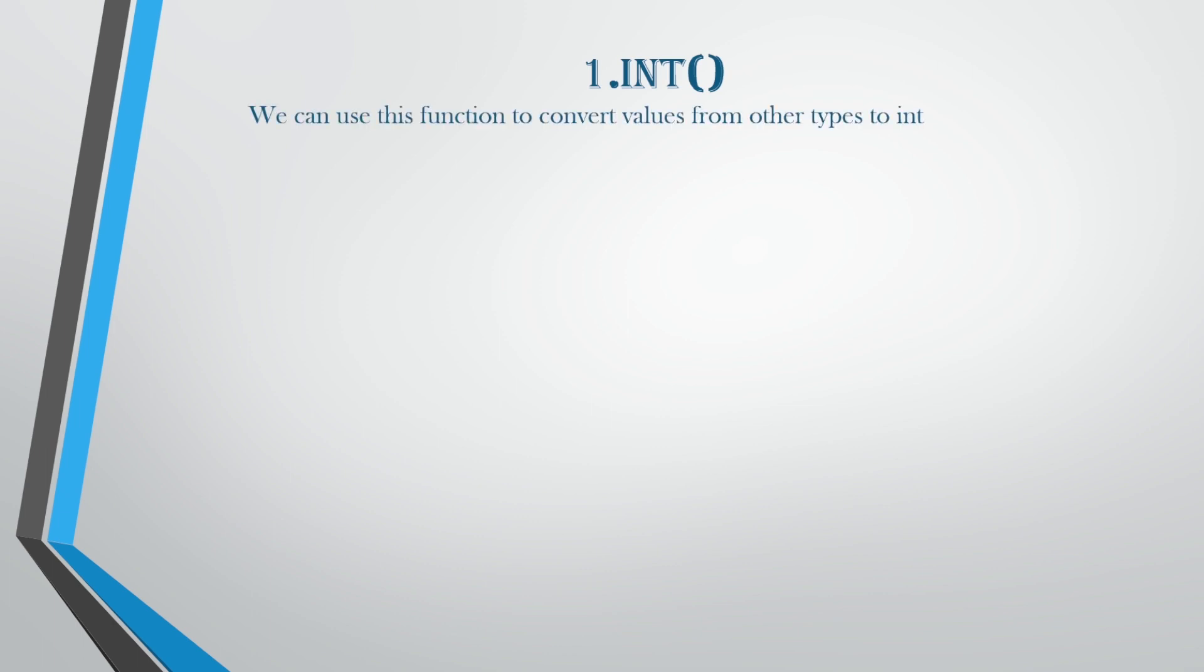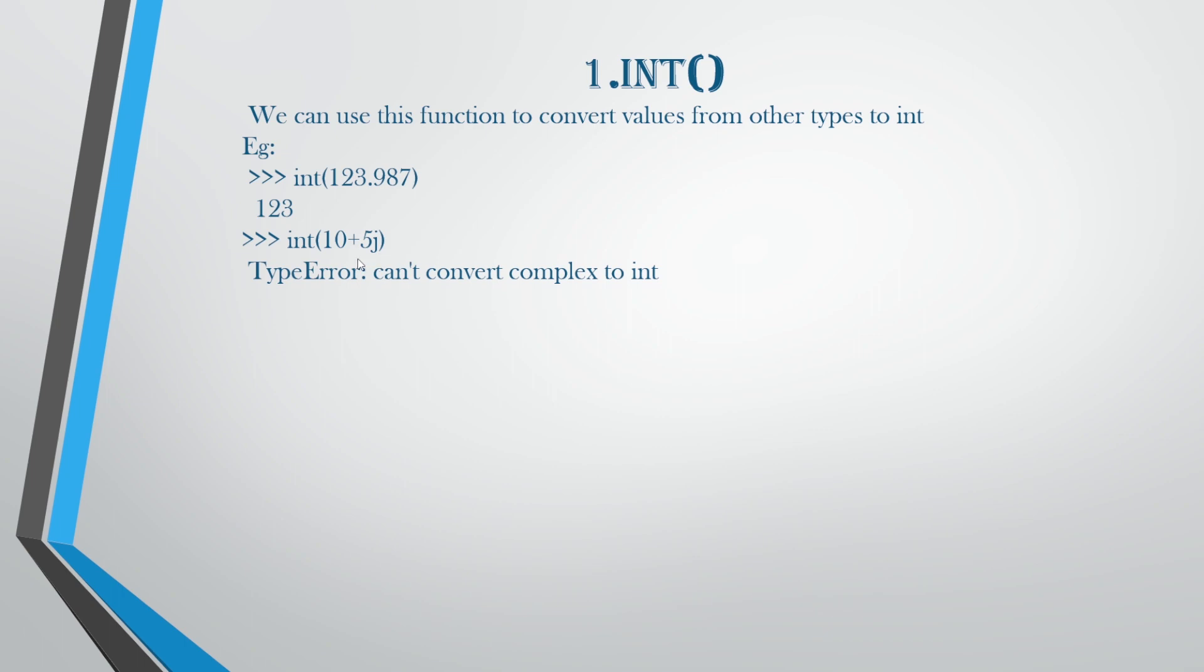Let us start with the int. We can use this function to convert values from other types to int. For example, you can convert it from complex to int, from boolean to int, from float to int, from string to int. Let's see whether it is possible or not. The first example we can see here, you have int 123.987. So this is your floating data type, which will get converted to your integer data type as 123. Next, you have int 10+5j. This is your complex data type, which can get converted into int, but you will have a type error that is can't convert complex to int. Next, you have boolean. This is going to give you the value as 1 because true means 1, false means 0. So if you're going to give int false, it is going to give you absolutely 0.